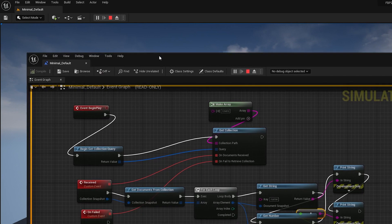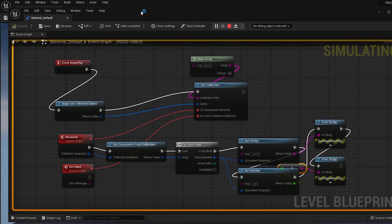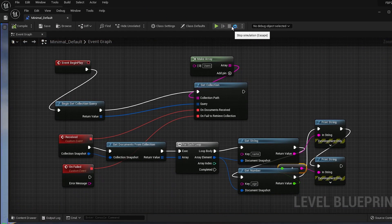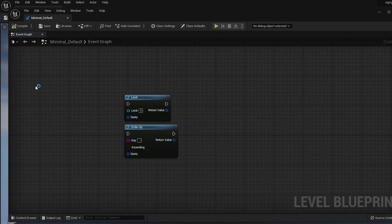Now let's take a look at how to filter the documents instead of getting all the documents from the collection. We can use any of these available queries to filter the documents.